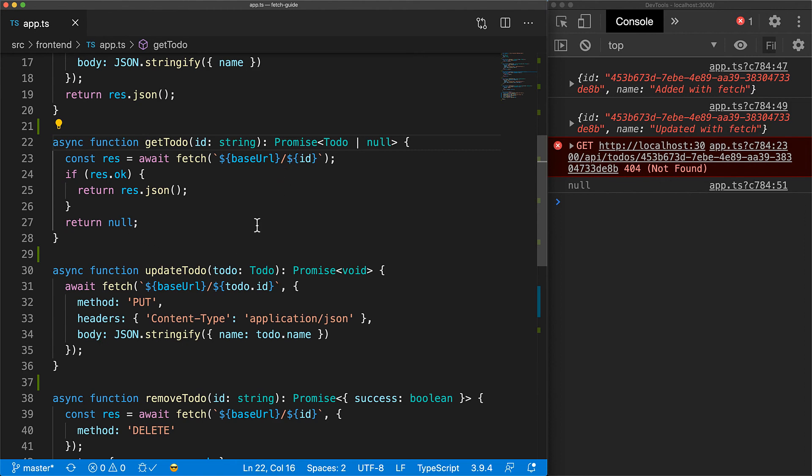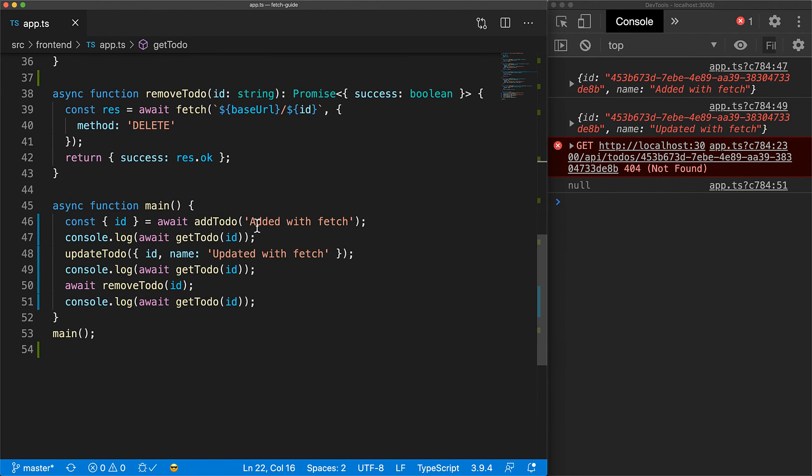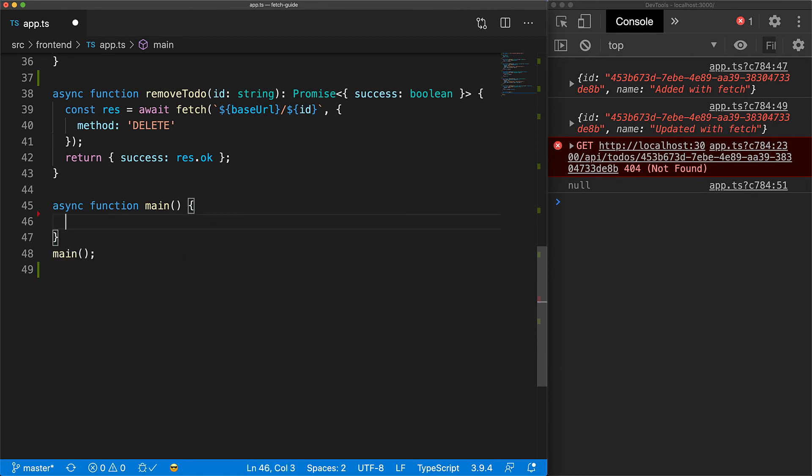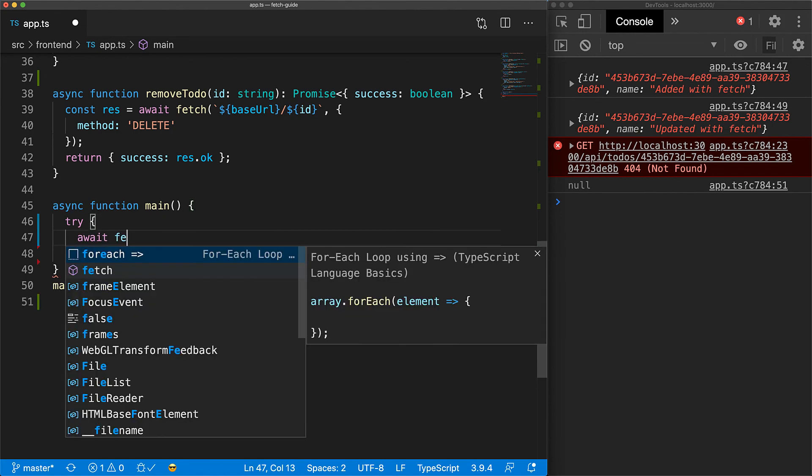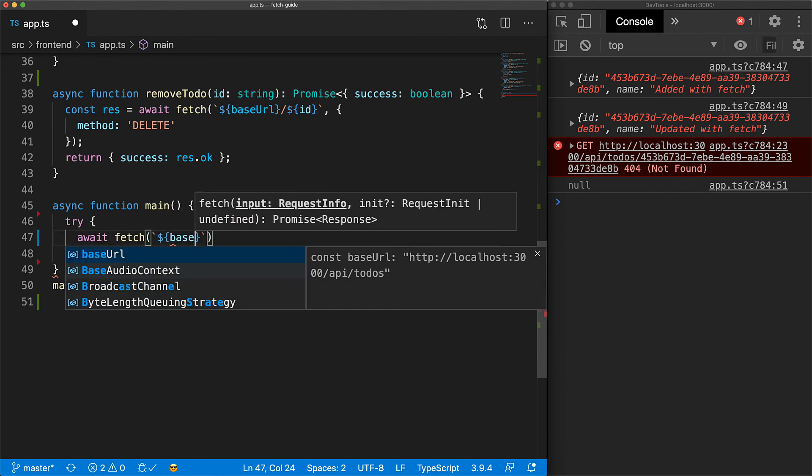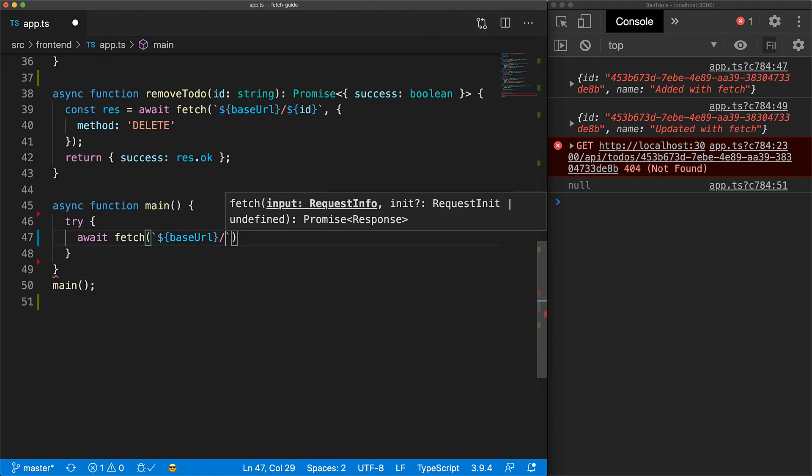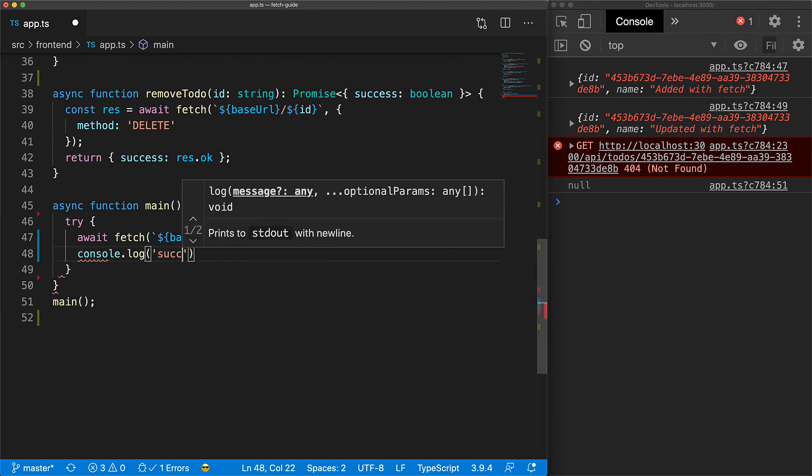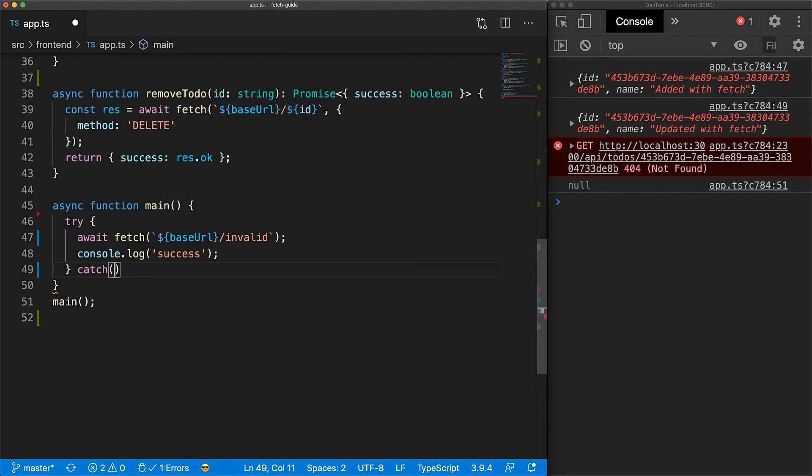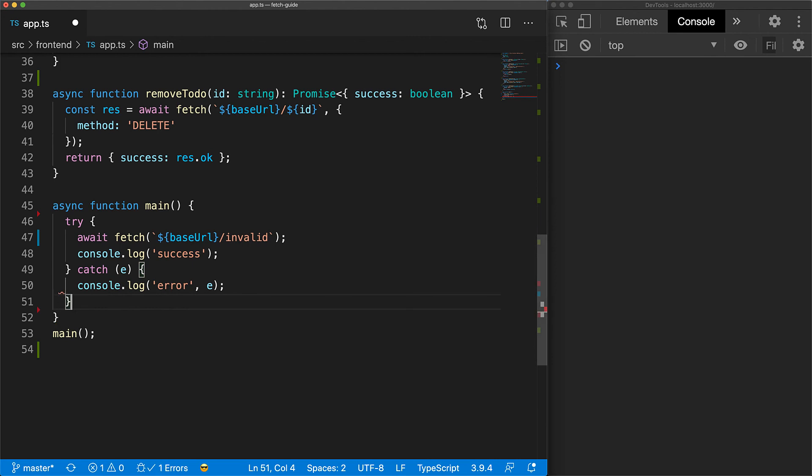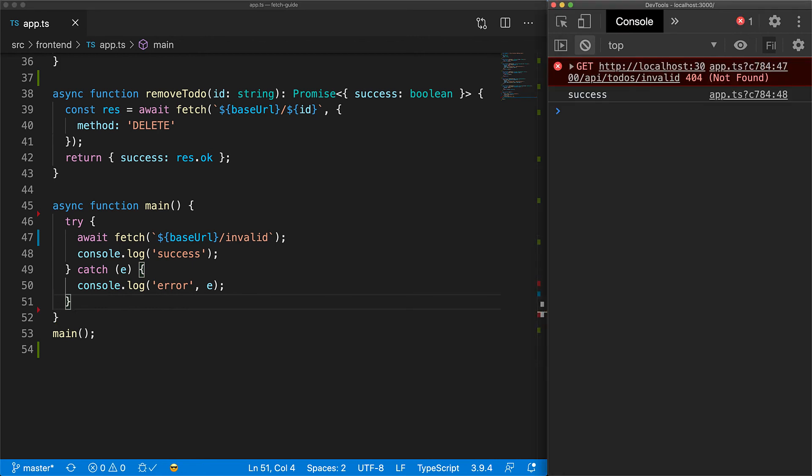This brings us to the final thing worth discussing about fetch. Fetch only gives an error if there is a network level issue in making the API call. As long as the server gives a response, fetch succeeds and you can use the response object to add any special logic that makes sense for your use case. So if we make a call at some invalid URL for which the server still responds with something like 404, the fetch call will still be successful.